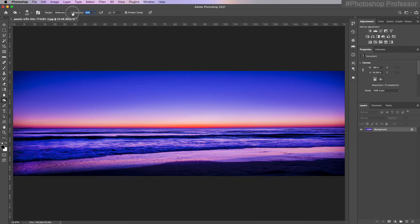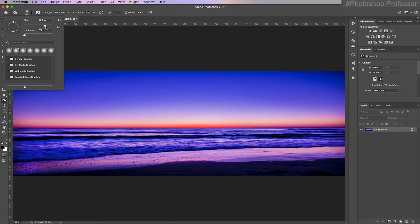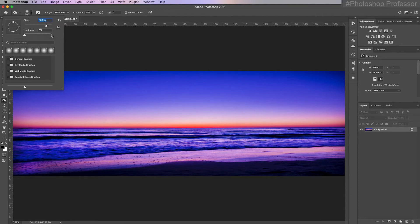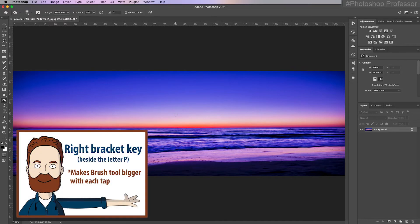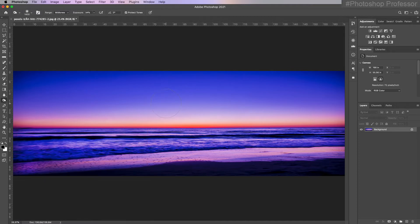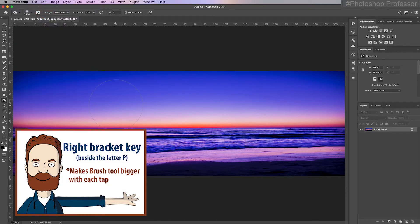I'm going to drag that down to around 30%. If you need your brush bigger, you can choose this disclosure triangle and make the size bigger by dragging. The disadvantage is I can't tell how big my brush is — I have to come over to the image, and then come back to adjust. Instead of doing that, just hit the right bracket key to make it visually bigger, or the left bracket key to make it smaller. These are beside the letter P on your keyboard. Right makes it bigger, left makes it smaller.